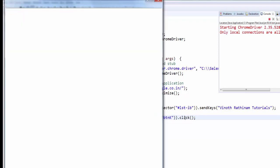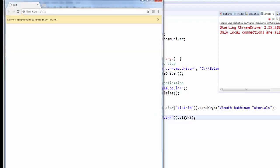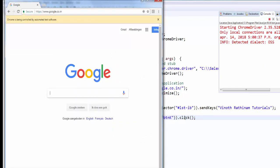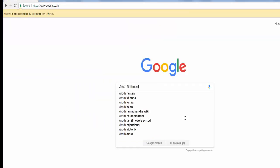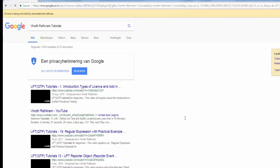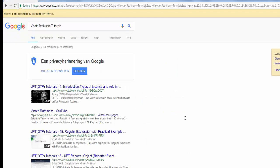It started the execution. Launched the browser. Maximized it. Entered the value. The results are displayed.